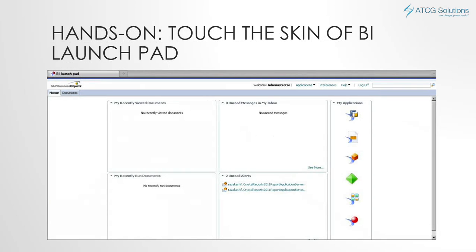This is a sample of BI Launchpad. We can see in the red panel the crystal report and the web intelligence report. There are also other tabs in the BI Launchpad.